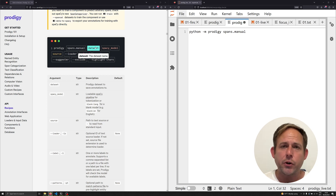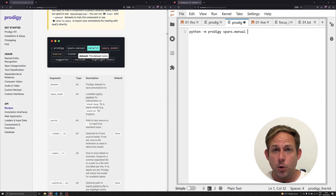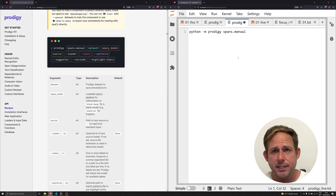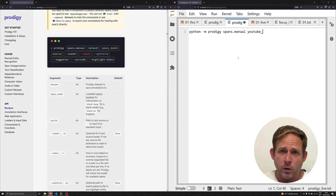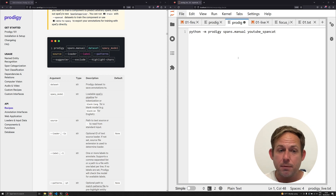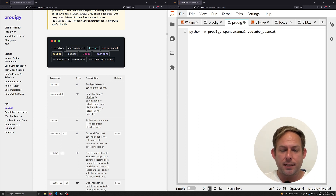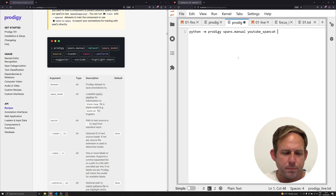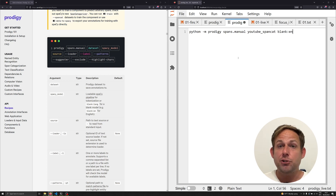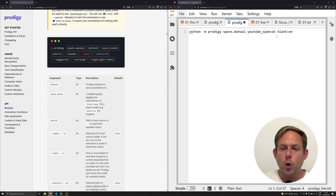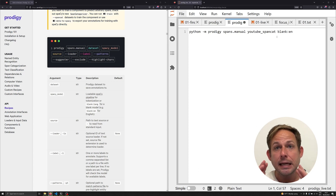It's important to understand that Prodigy saves all your annotations in a SQL database. This makes it very quick to load lots of data and access it pretty quickly. The dataset name is going to be the name of the file in the SQL database — remember this because you're going to use it multiple times as you annotate more data. For this video I'm going to call this youtube_span_cat. The next thing is to specify the SpaCy model. For right now we don't have a model trained, so I'm just going to work with the basic blank English pipeline — blank:en. This will tokenize my data with the expectation that it's in English.